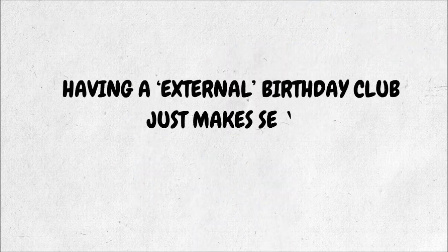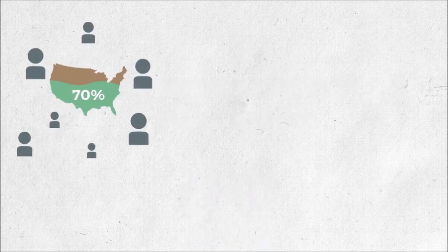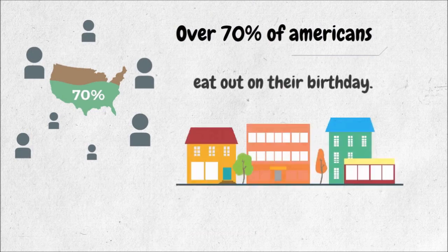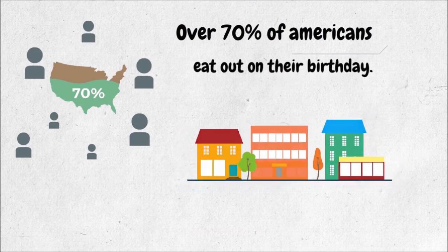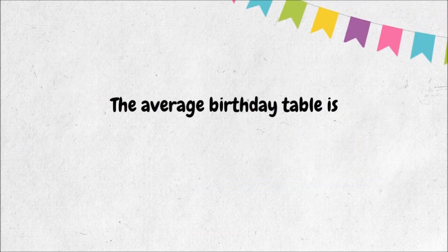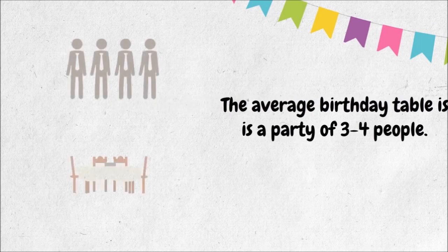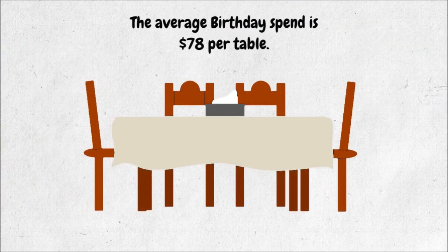Having an external birthday club just makes sense. According to a recent study the National Restaurant Association conducted, over 70% of Americans eat out on their birthday. The average birthday table is a party of three to four people.